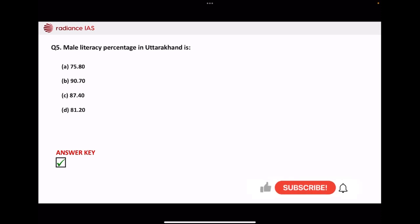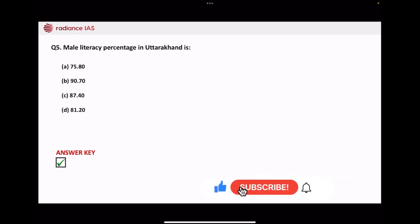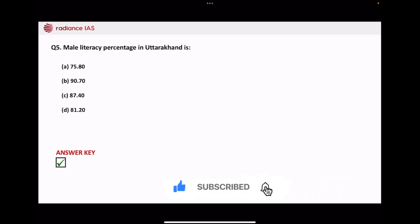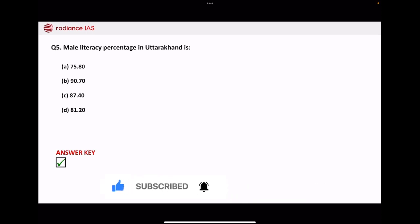Next, how much is the male literacy percentage in Uttarakhand? 75.80, 90.70, 87.40, or 81.20. So the correct answer is 87.40.